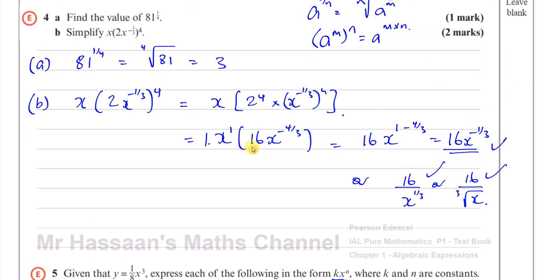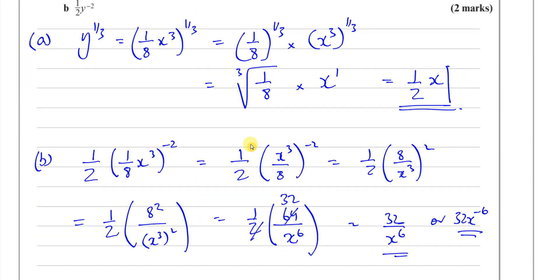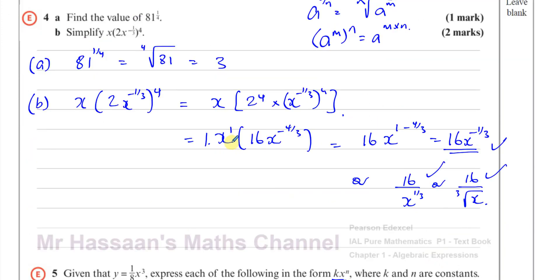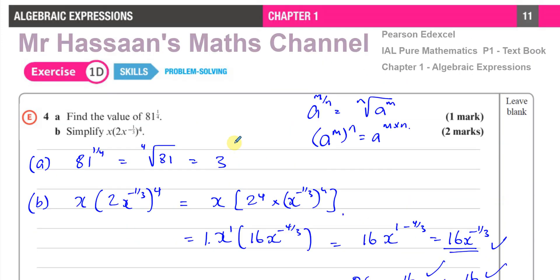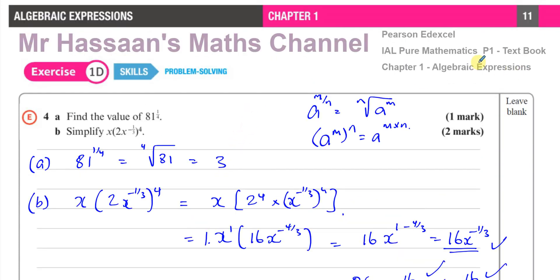It's simply a case of using the laws of indices to simplify these questions in the manner required. There are the answers to questions four and five from exercise 1D. Other questions from this chapter can be found in the playlist. If there's a question you don't find there and want me to answer, you're welcome to request it. Thank you for watching and see you soon.